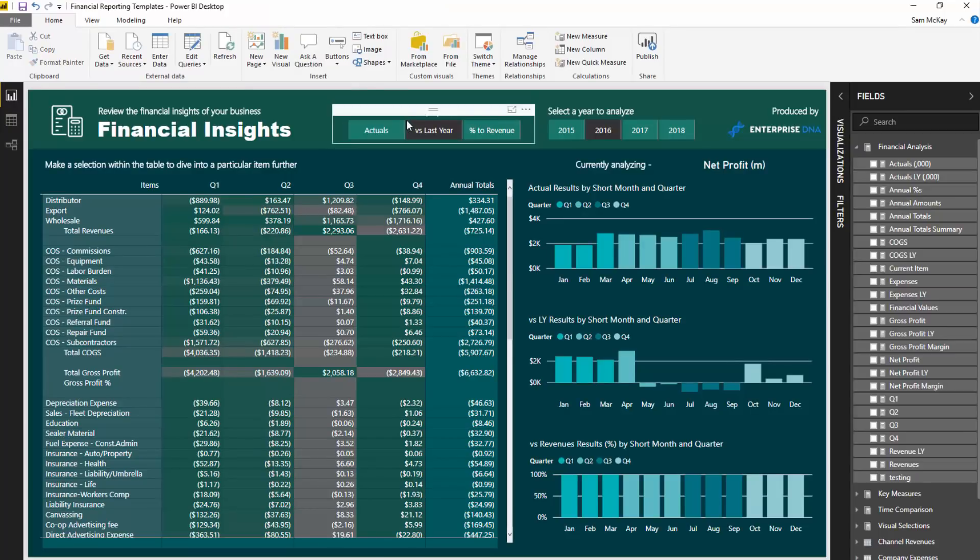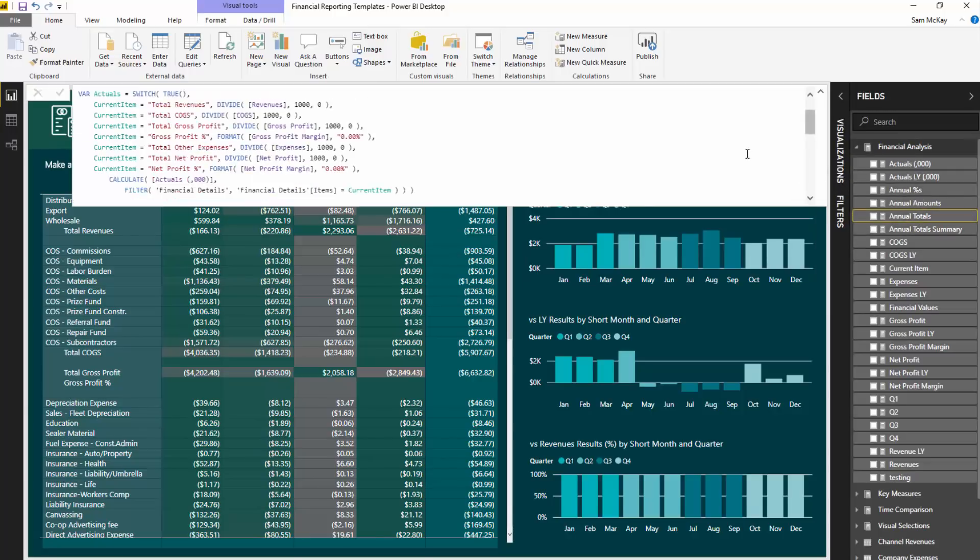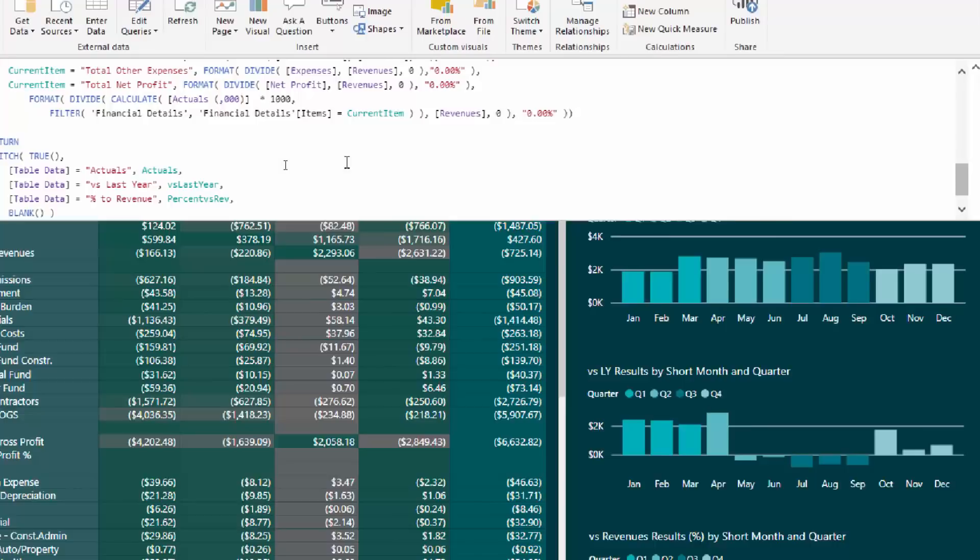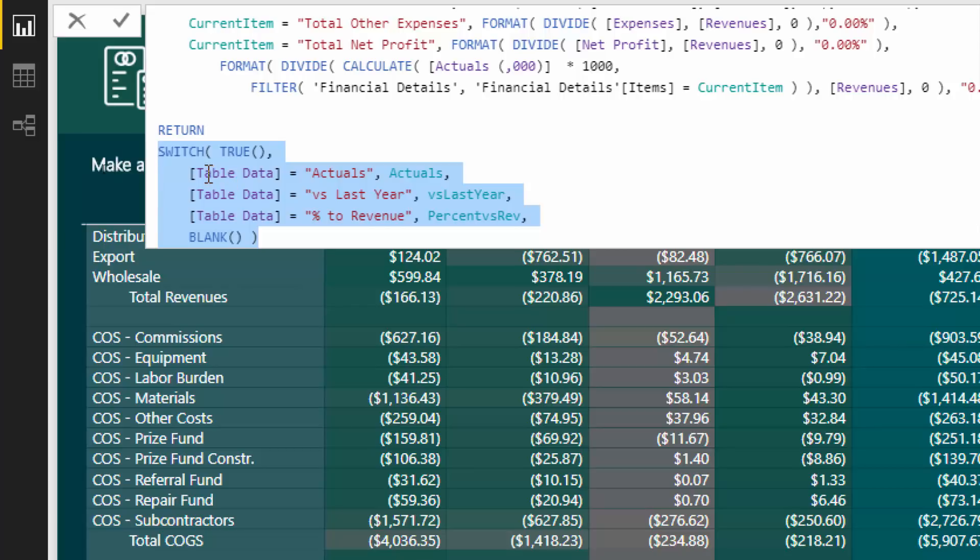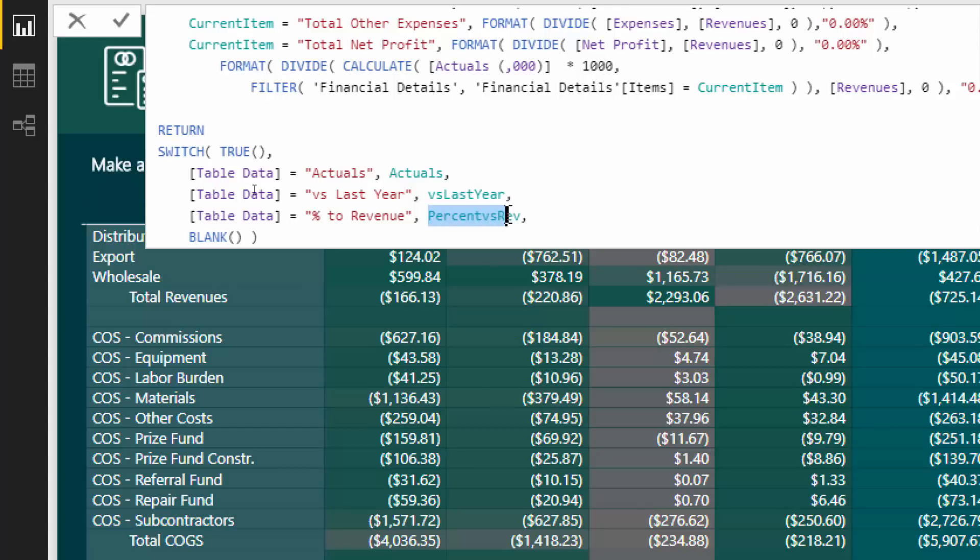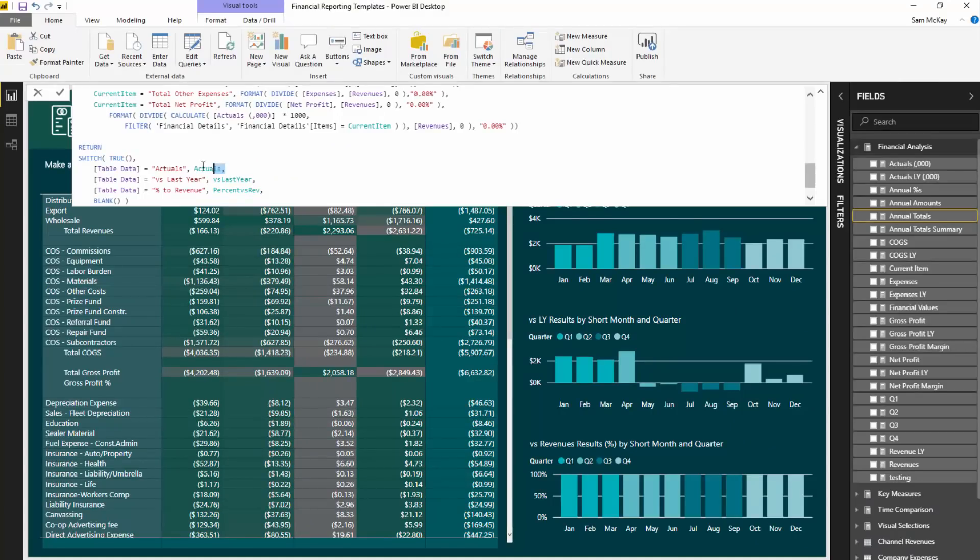Once we create this slicer, we need to integrate this into a formula. Depending on what slicer selection we have, we want to feed through a particular result. I want you to drill into this part first. I've used variables to simplify this mentally, because if this was written out as one straight formula there would be mass confusion. I've said switch true, key technique, get it embedded in your mind. It's a really great way to create dynamic things like this. We're looking at whatever selection, that's what this table data measure is, it's working out what selection have we made. If it is actuals then return the actuals variable, if it is last year then return the versus last year variable, and if it is percentage revenue return this particular variable here.